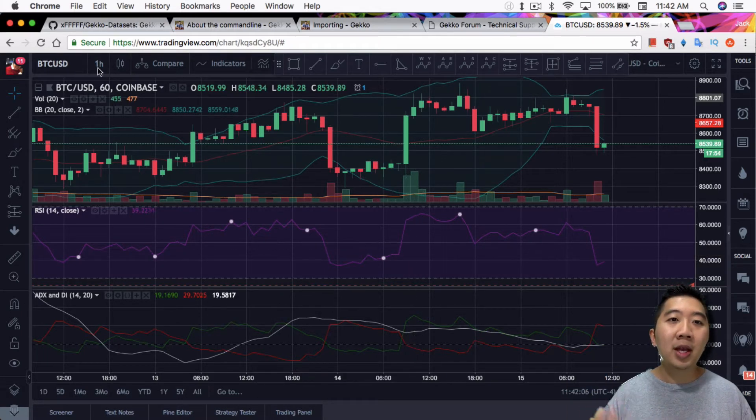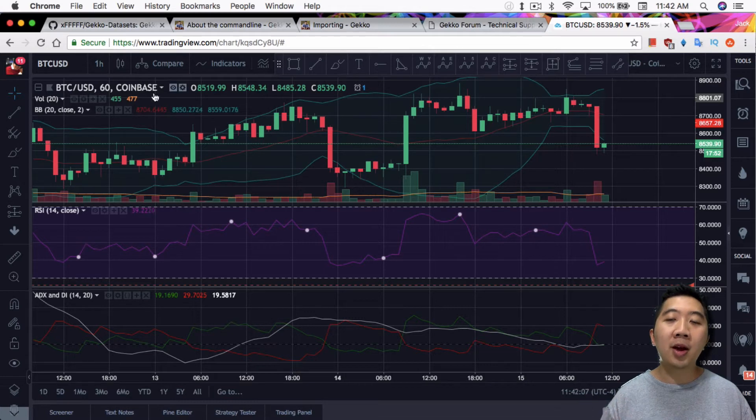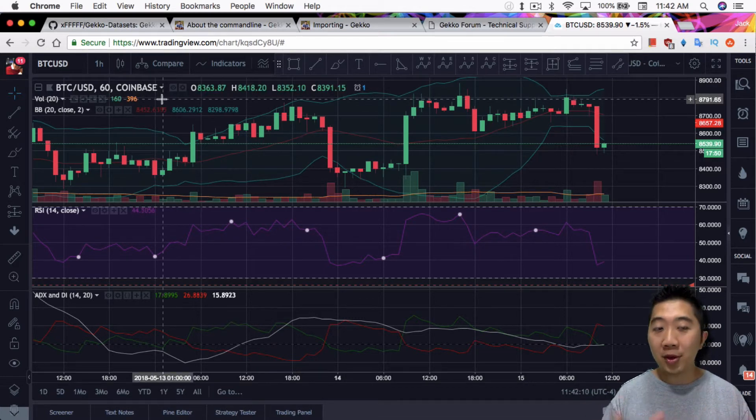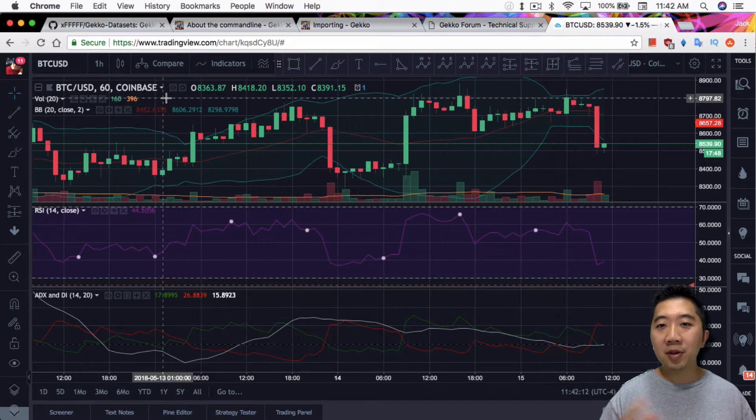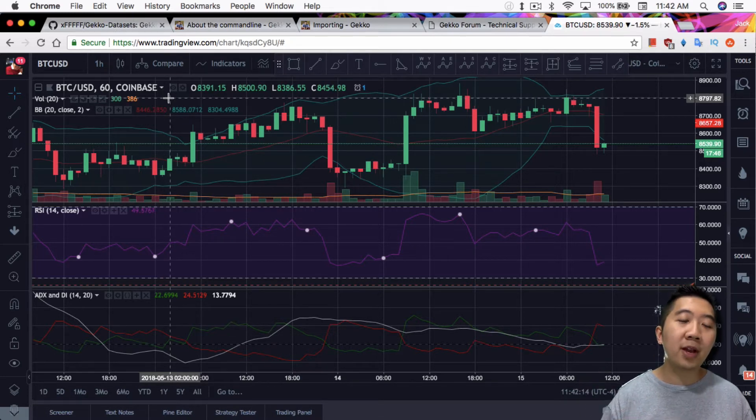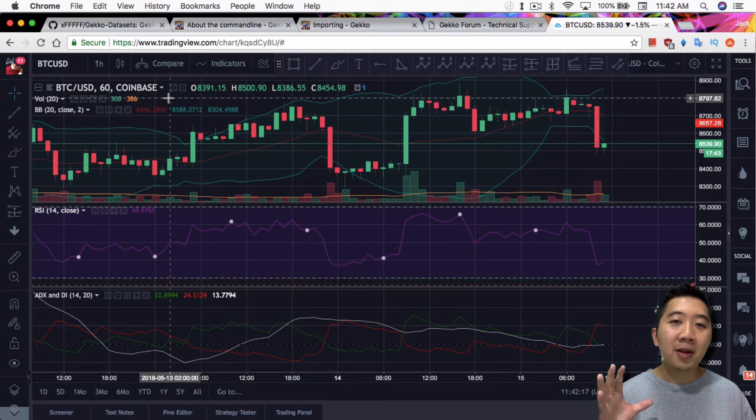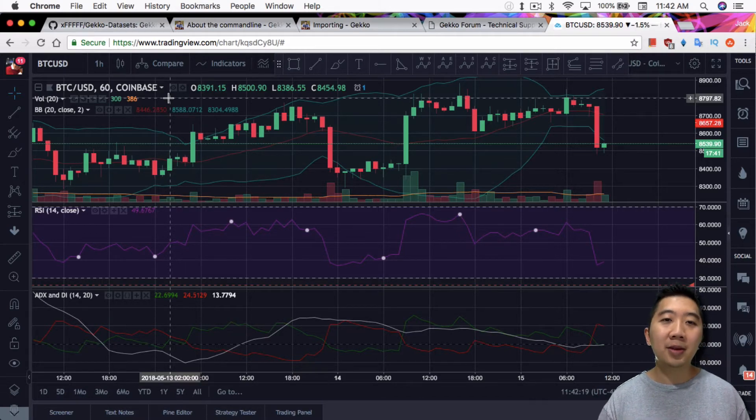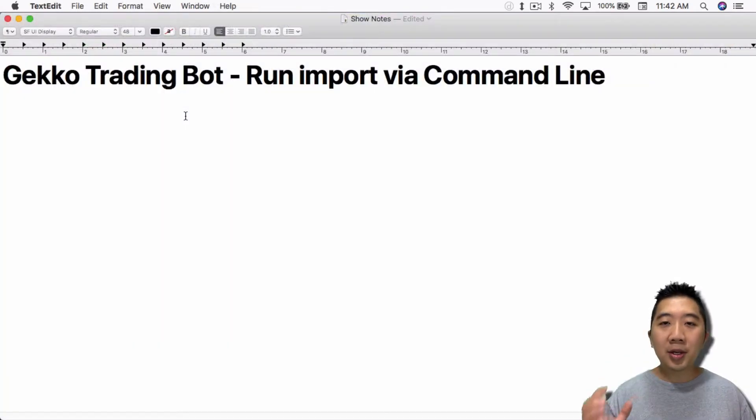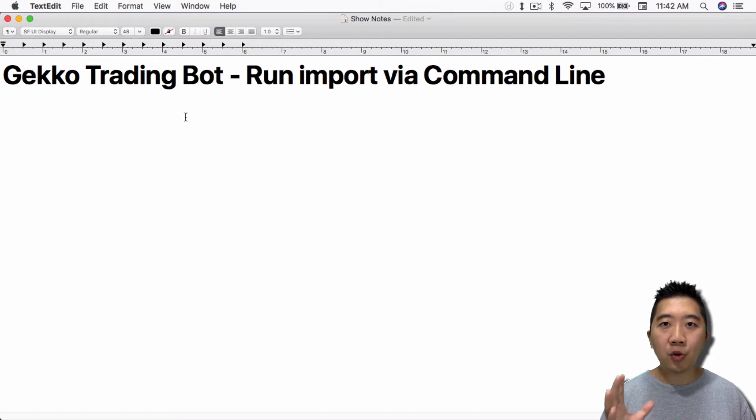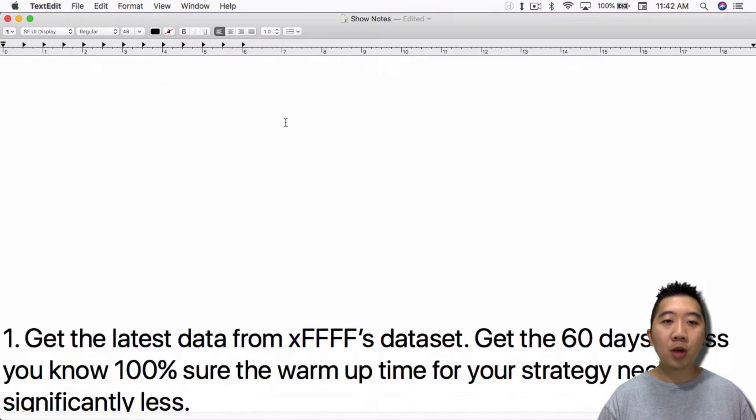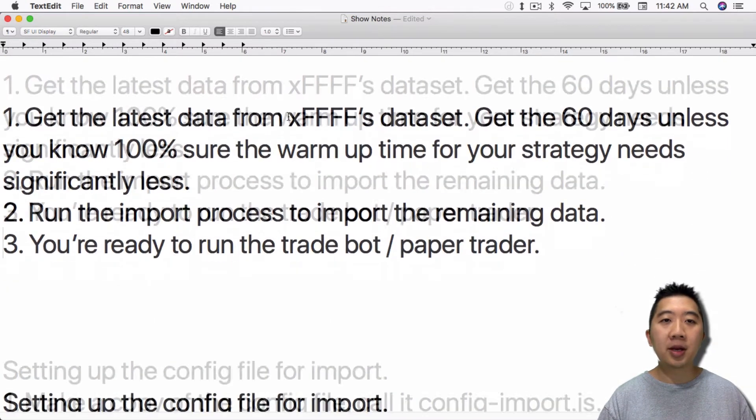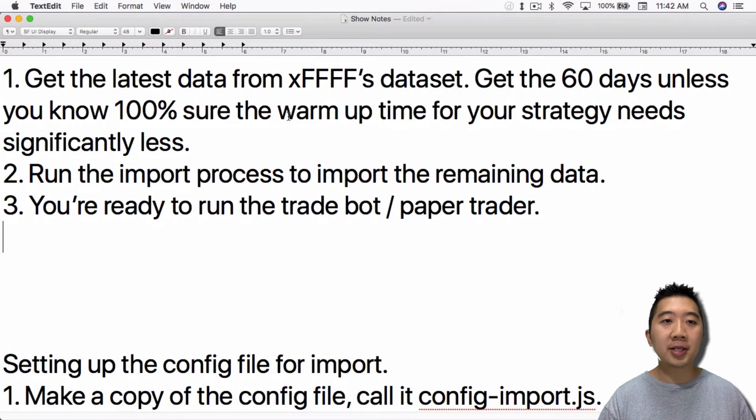So if you're running on an hourly chart, you would need one thousand candles of one thousand hours. If you're running on a much lower timeframe of let's say five minutes, you would need one thousand five-minute candles. That would take quite a long time if you have to wait through that warm up period. But let's go ahead and walk you through the basics of setting up the import process.